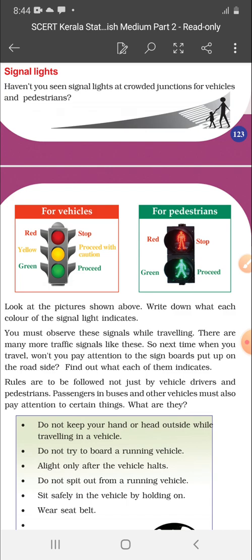Alight only after the vehicle halts. Do not spit out from a running vehicle.